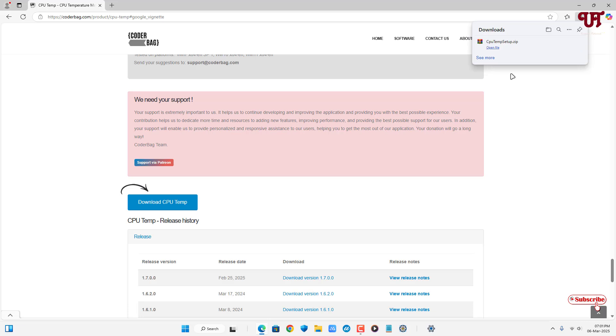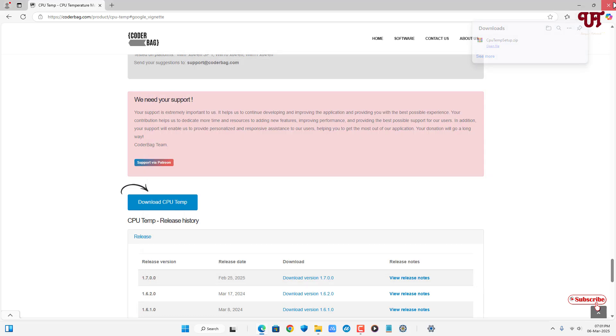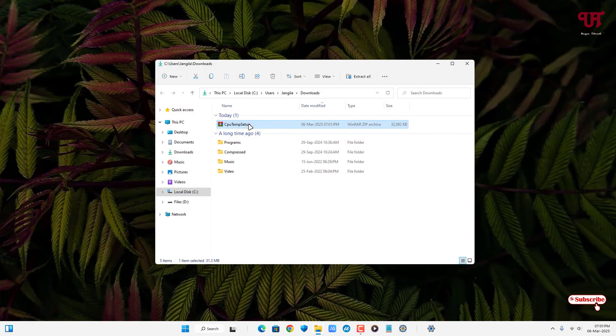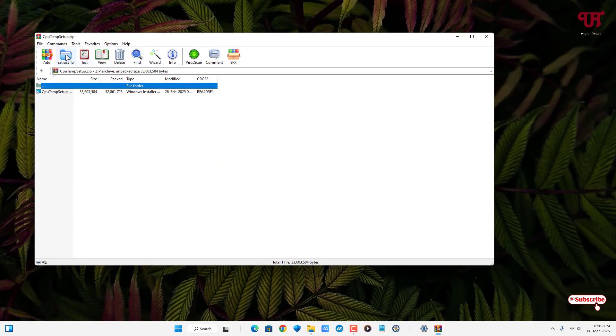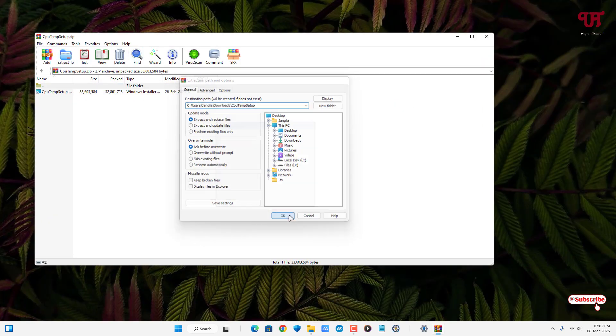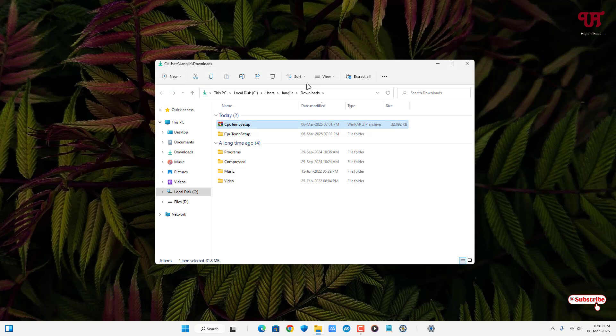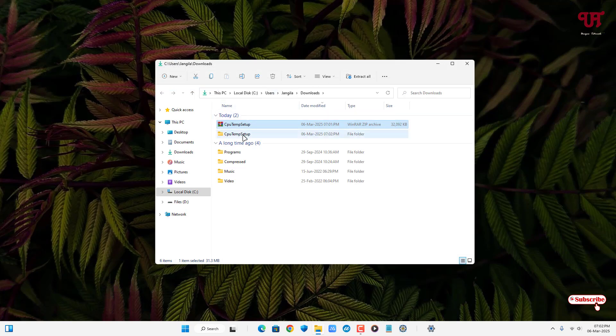So finally, the file has been downloaded. Let me go to the folder where it's been downloaded and let me close this web browser. Just double-click it to extract this zip file. This is the extracted folder.